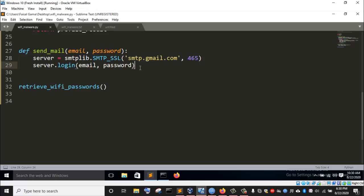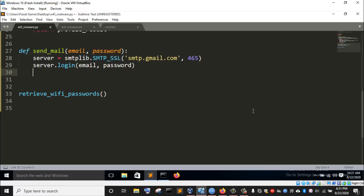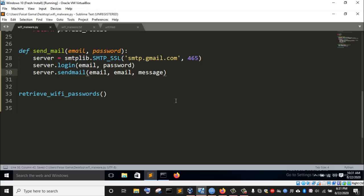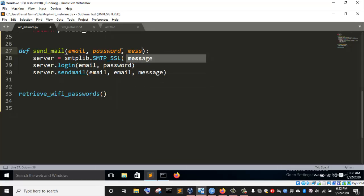After logging in, the next thing is to send a message using this email. To send the email, I'm going to invoke the sendmail function via my server object. This function requires three arguments: the email I want to send from, the email I want to send to, and the message I want to send. So I'm going to add a message parameter, meaning send_email takes three arguments: email, password, and message.